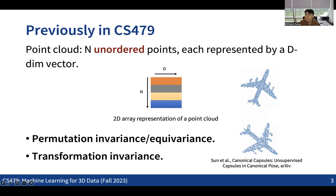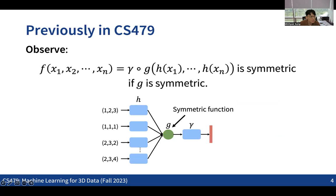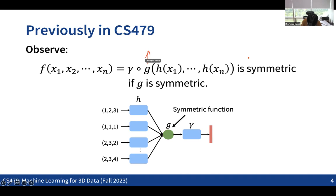So how do we make permutation invariant and equivariant architectures? For permutation invariance, the main idea was incorporating a symmetric function — such as max pooling, summation, or product. We make an architecture with shared layers across all data points, take the outputs of function h with a symmetric function, and then process those outputs further. This form always guarantees permutation invariance.